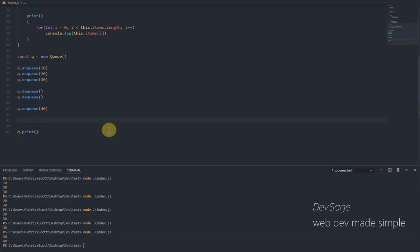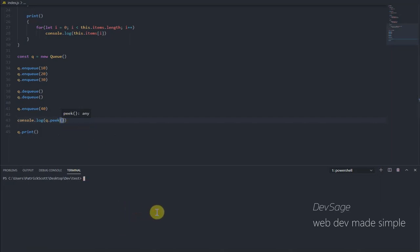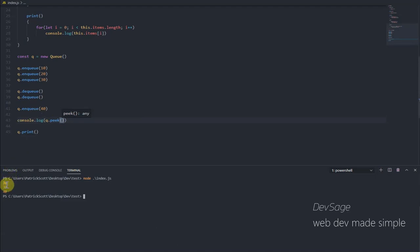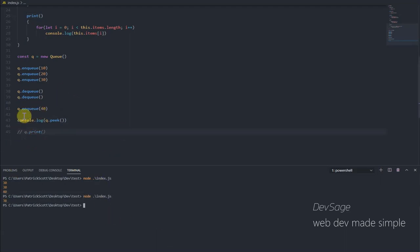All right, so enqueue works, dequeue works. Let's test out peak. So if we were to console.log q.peak, we should get 30 because 30 is the next element that would be removed when dequeue is called. So let's save it and we have 30 here, which is coming from our print statement here, and then we have 30 and 40 which are coming from q.print here. So that works. Let me comment that out just to make it more clear. Yeah, there it is, so q.peak returns 30.